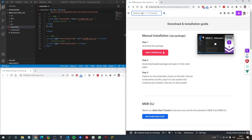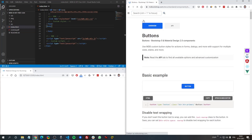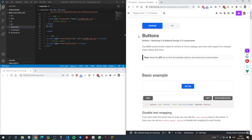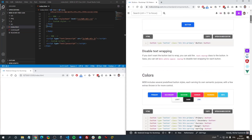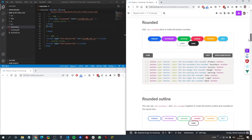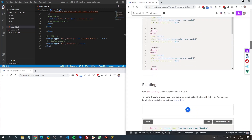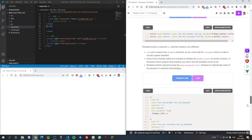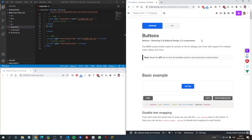In the search box of mdbootstrap.com type 'buttons' and you will be redirected to the buttons docs. As you can see, there are multiple examples and they will probably cover any case you can have in your projects — the docs are just great. So let's take it step by step and explore the buttons.